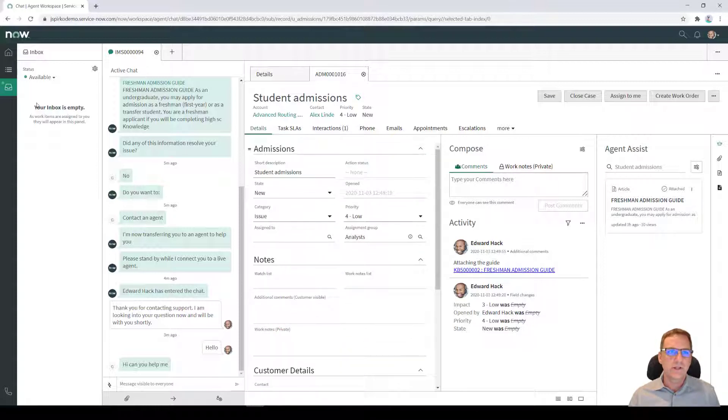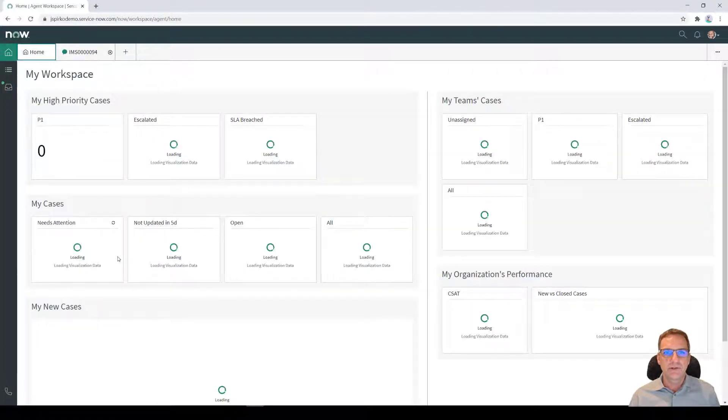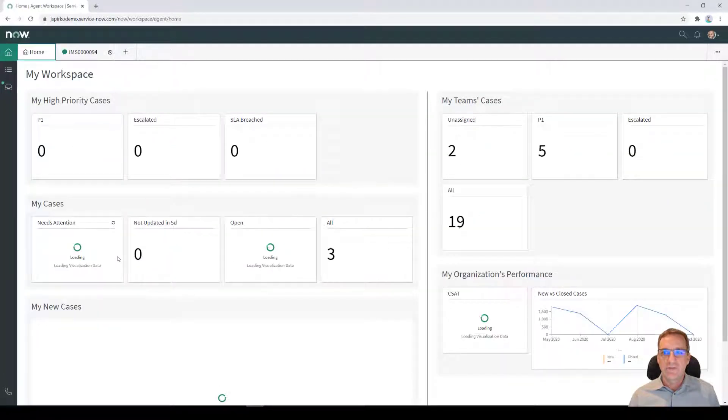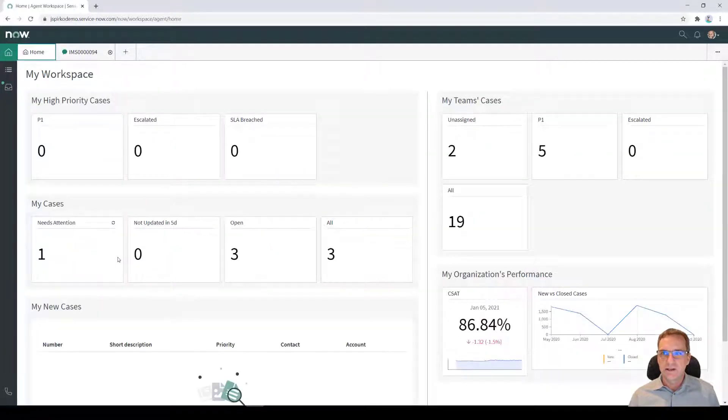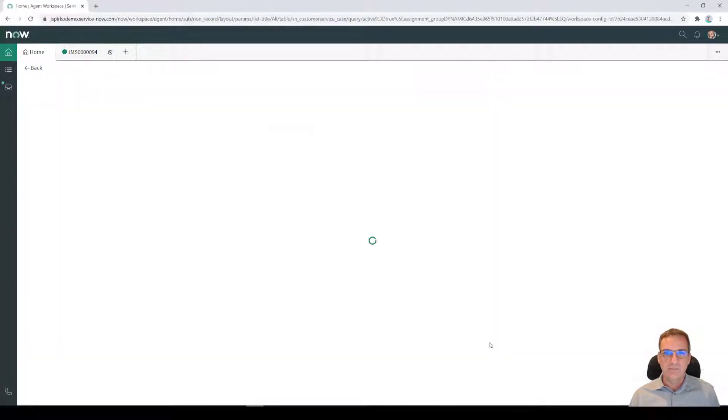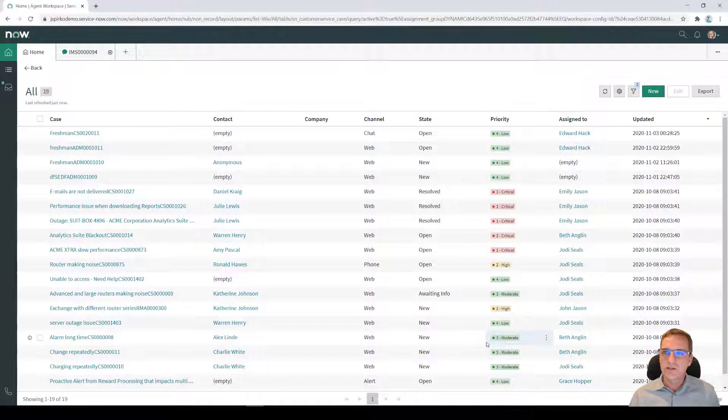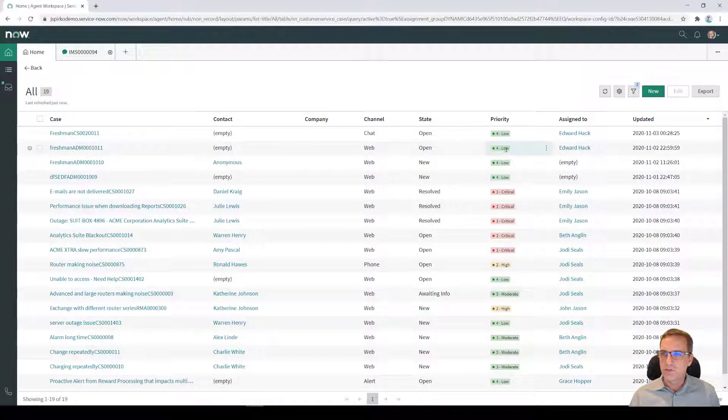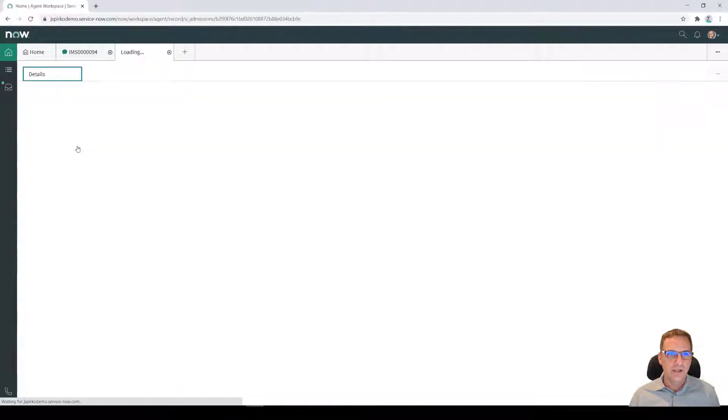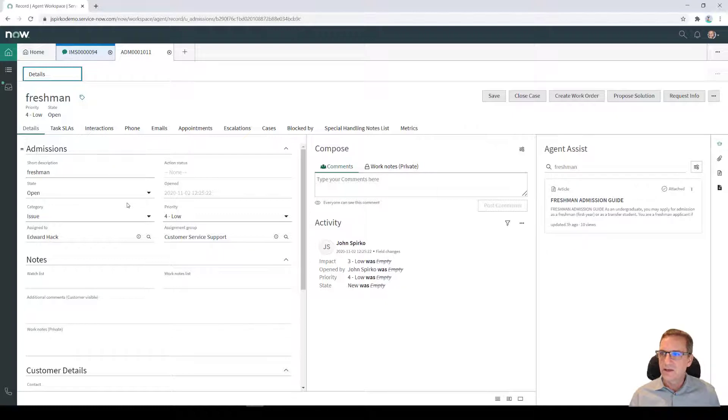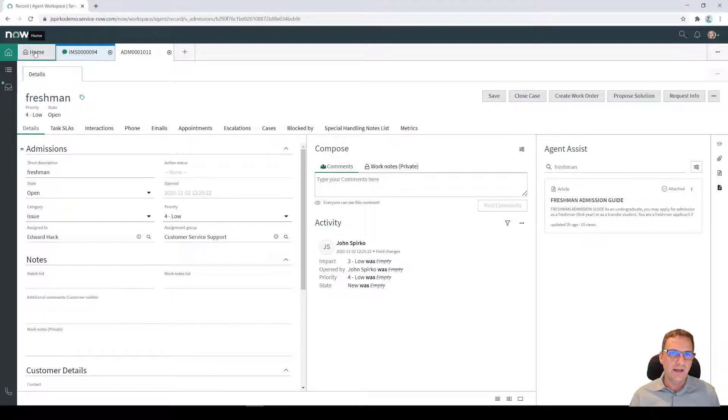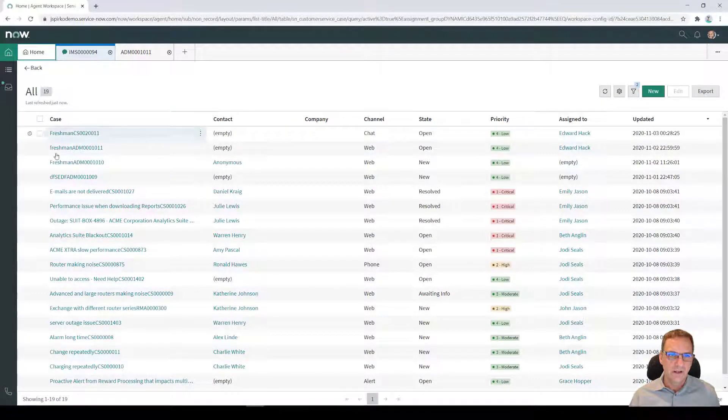Now, besides working these queues and sitting on the queues, like we're talking about, I can always go back to my homepage too, if I'm not logged in. And I can say, oh wow, my team has 19 cases. And I can pull up my team's cases. And I might just start pulling from this queue. And so this one, this freshman admissions one here, I want to start working that case so I can open it up. I can look at the details of the case. And I could say if I wanted to, this one's already assigned to me. So let's go back and get another one.